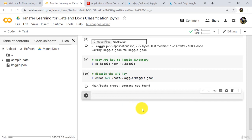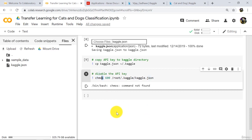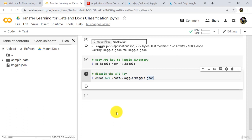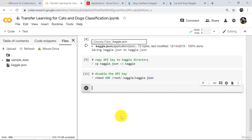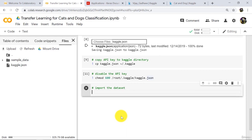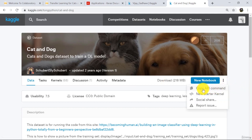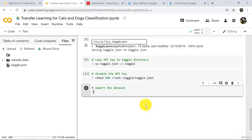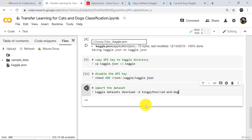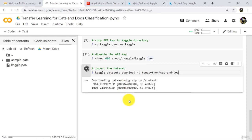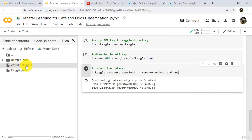Great. Note there was a spelling mistake — make sure to type chmod correctly and execute again. The API key is now disabled. Now we can import the dataset. Go to kaggle.com, find the dataset, click and select Copy API Command, paste it here, and execute. This will download the dataset. We have successfully downloaded the dataset — you can see catanddog.zip here.